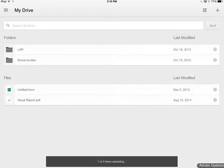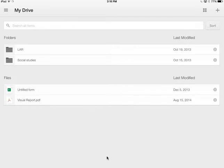Down at the bottom of your screen, it will say one of two items uploading. That will only be there momentarily, then it will go away.